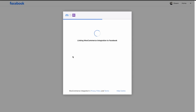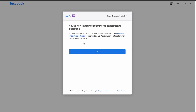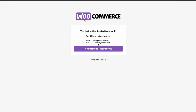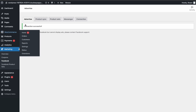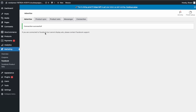Now it's linking. WooCommerce is now linked to our Facebook page. Click OK and it'll redirect us back to our website. The connection is now successful.